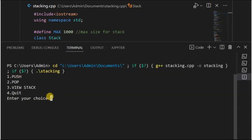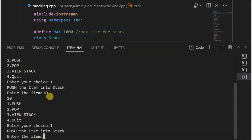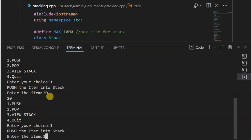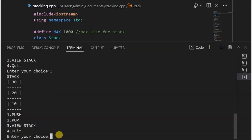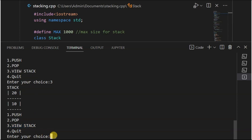As you can see, the menu options are displayed. We enter 1 and push item 10, then push item 20, then push item 30. Now the stack has 3 elements: 10, 20, 30. Selecting option 3 displays the stack as 30, 20, 10. Using option 2, we pop and remove the top element. Selecting option 3 again shows the updated stack. Finally, option 4 exits the program.